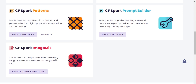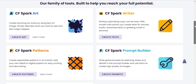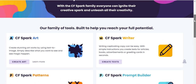The last one is CF Spark Image Mix — it's not available yet, it's coming soon. It allows you to create new and unique versions of an existing image. I can't wait for this one to come out.